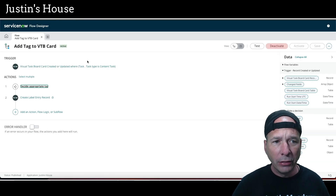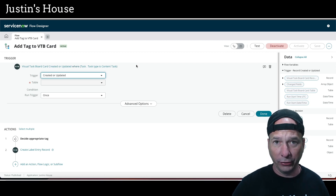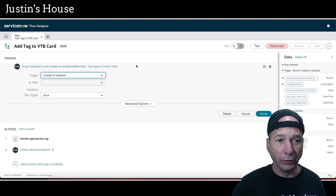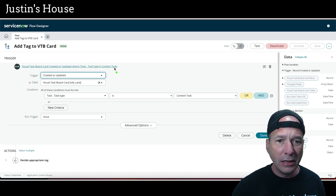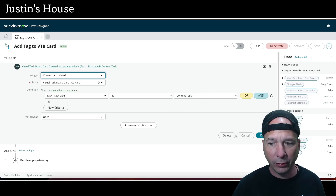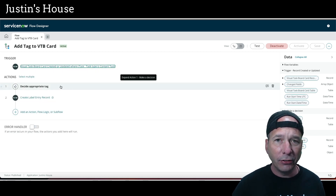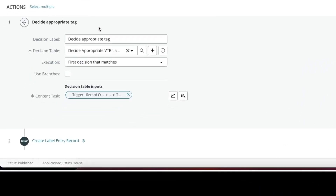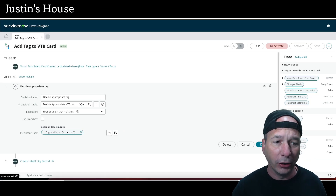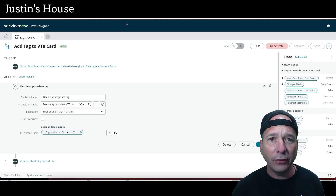Let me show you how I did it. First, I have a flow triggered off the visual task board card table — that's vtb_card. I added a filter because I didn't want all my task boards triggering on this. I said where the task content type is 'content task' — I have a special table in my app called content task. I only want this to run one time. Then I make a decision: decide the appropriate tag to apply to that task on the visual task board. I use a decision table in ServiceNow — if you haven't checked these out, you've got to check out decision tables, they're life-changing. All I'm passing is the content task record that triggered this flow.